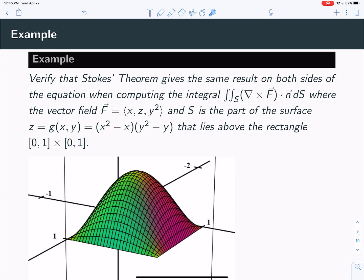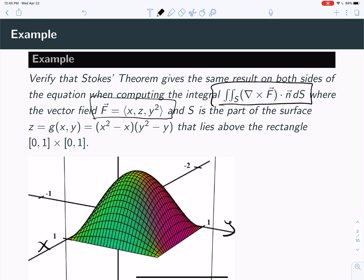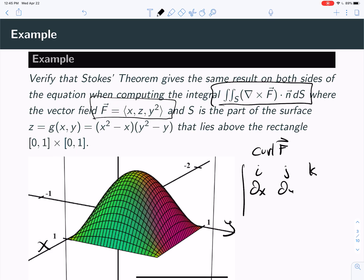So here's a problem where we're going to actually work through this. We've got this surface z = x² − x, y² − y, shown here, above the rectangle 0 to 1, 0 to 1 in x and y. And what we're going to do is compute this surface integral for this vector field f. The first thing is we need to know what is the curl of the vector field f.